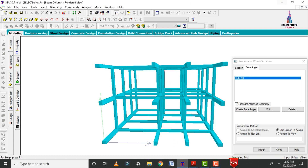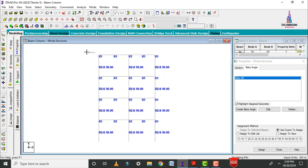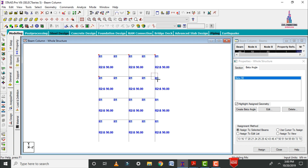Now I will explain how to change the orientation for the beam section using STAAD Pro software. Click on the side view option, then select the beam sections. I am selecting the beams here. In the same procedure, I am selecting all the beam sections existing for this building.